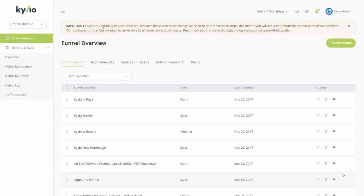Hey there, this is Neil Napier here and in this video I'm going to show you how to create a product launch formula style funnel that Jeff Walker talks about in his training.